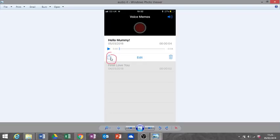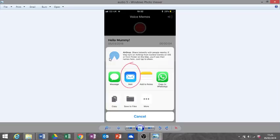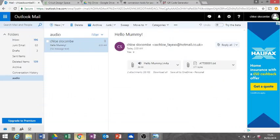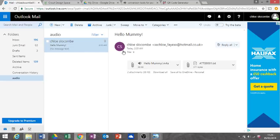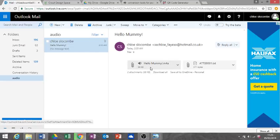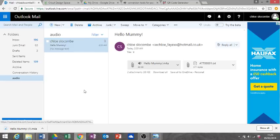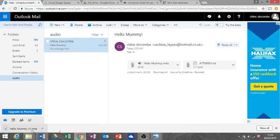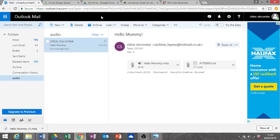We're going to click this little button and mail it to ourselves. So here it is, I've emailed it to myself, and I'm just going to click to download. That's going to bring it up down here.